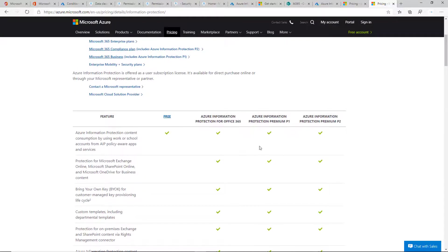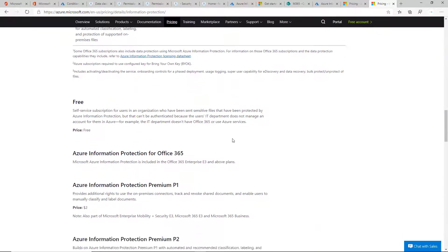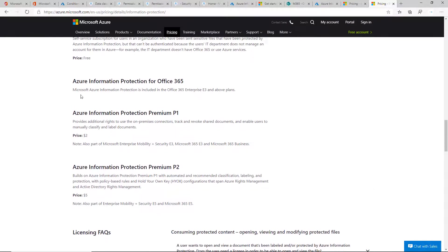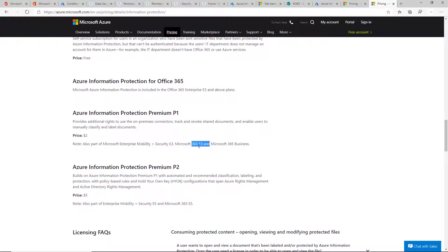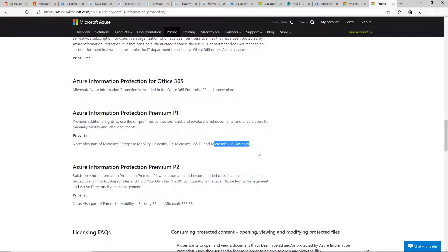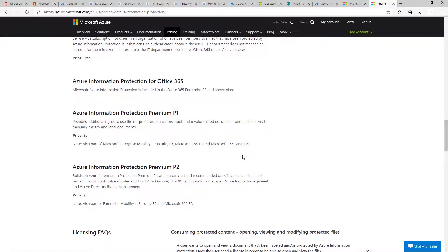Azure Information Protection P1 is standalone for $2 per user per month, but it's also included in EMS E3, Microsoft 365 E3, and Microsoft 365 Business, which was recently renamed to Business Premium. That's the $20 per user per month SKU. The EMS E3 is $8.75 per user per month.